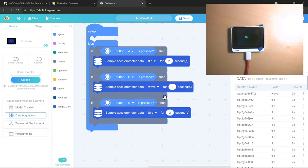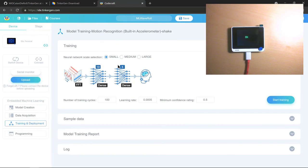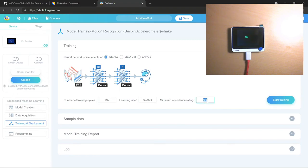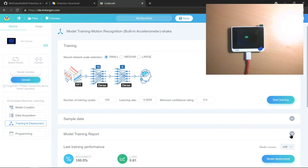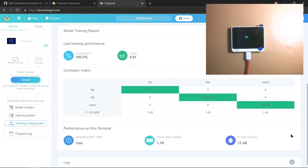Once you're done getting your data set, you can do the training of a neural network. They made it very simple — all you have to do is select the scale of your neural network. I selected small: a 10-neuron dense network, followed by a 5-neuron dense network, followed by your output. Again, 100 training cycles with a small learning rate and a particular confidence interval. This also takes a little bit of time. The report looks very similar to Edge Impulse's report, and the training is very, very accurate for this particular data set. Then you can look at the logs and do model deployment — it saves the model on the cloud.